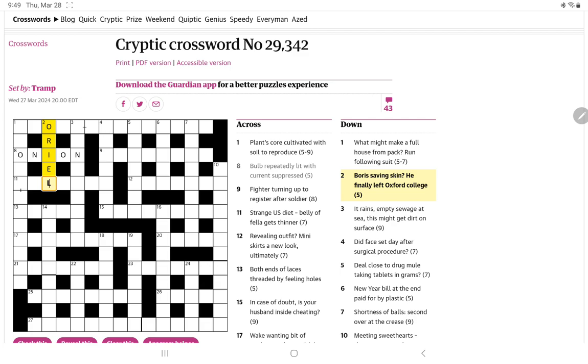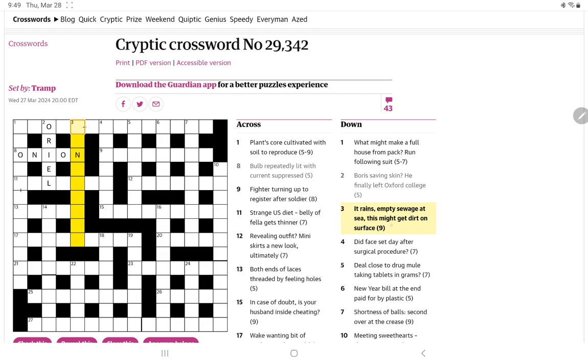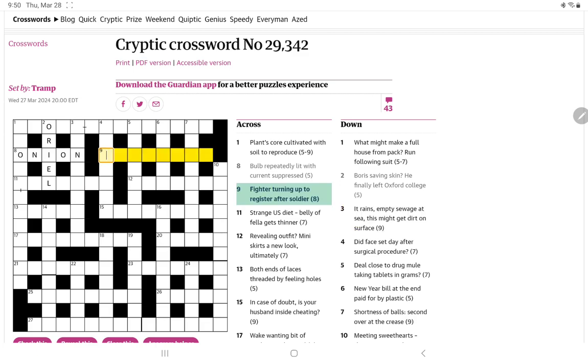So two five-letter words beginning with O. It rains empty sewage at sea. This might get dirt on surface. I'm not sure what that could be. Empty sewage, I think, is going to be just the outer letters of sewage. An S and an E. No, I'm not seeing it. Let me look back to the crosses. Fighter turning up to register after soldier. So funny, the turning up after fighter makes me think fighter is part of the wordplay. But then we have register after soldier also suggests wordplay. So I'm not seeing where the definition is here.